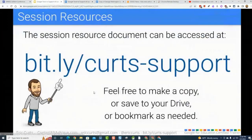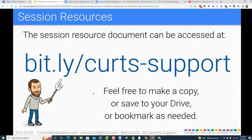I think that gets us to where we need to be. If you haven't grabbed the document, bit.ly/Kurtz-support will always get you there. I do update that document frequently, so if you want to bookmark it and return to it later, I'll always have the latest updates in there. All right, let's get on into this and get going.